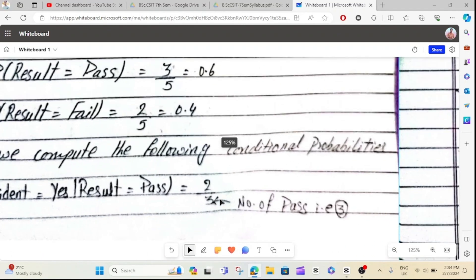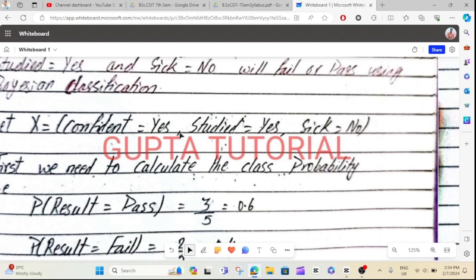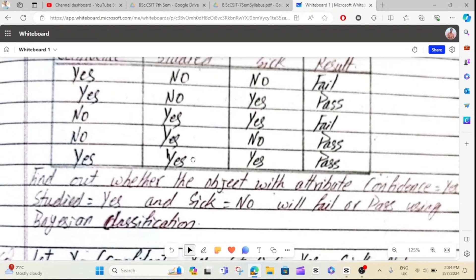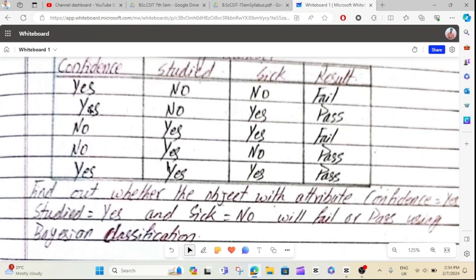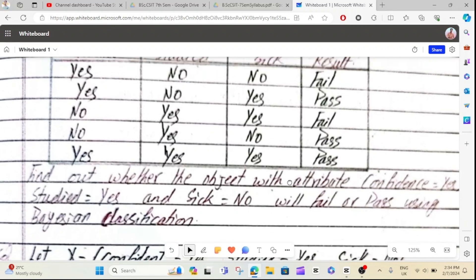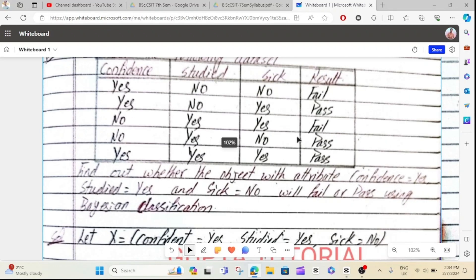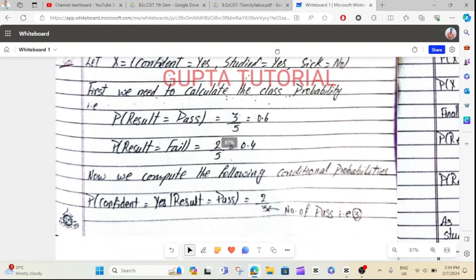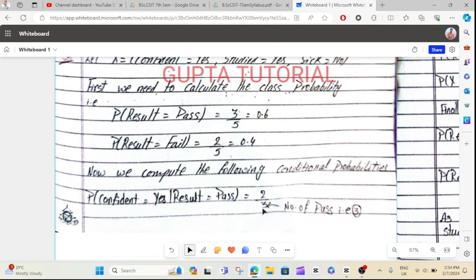2 divided by 3. Do you understand? Confidence by yes, result by pass. Confidence by yes, result by pass — do they match? Yes and pass by pass. So, this is 2 divided by 3.